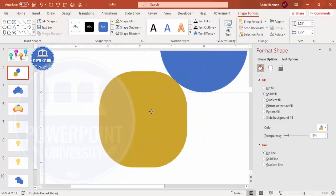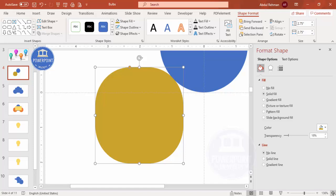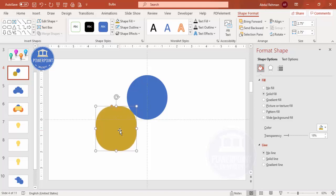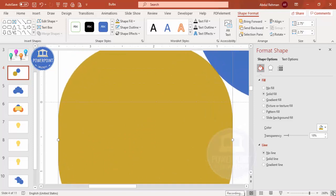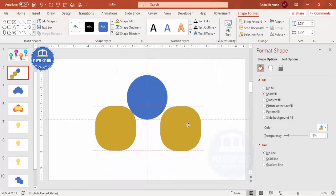Attach the rounded rectangle to the blue circle — make sure it is touching, otherwise the bulb design won't come out correctly. Press Ctrl+D to duplicate, move it to the other side, and make sure it is also touching. Then duplicate again and bring it to the other side as well.